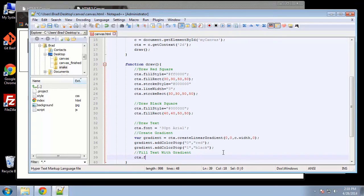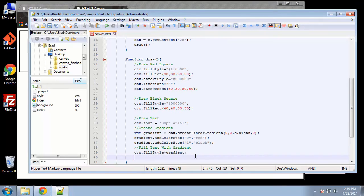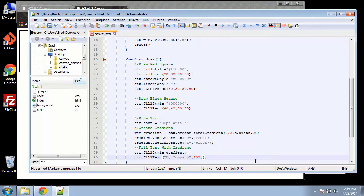Now we can fill the text with the gradient. We do that with CTX dot fillStyle — just like with the rectangles — and we set it to the gradient variable. The next thing is to actually draw the text with CTX dot fillText. The first parameter is the actual text we want: 'My Company'. Then the x-axis position of 100 and y-axis position of 80.